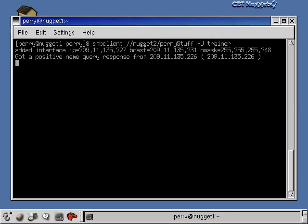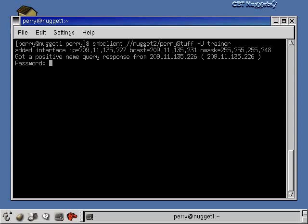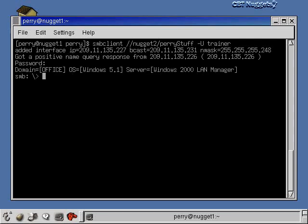I'll hit enter and it says I got a positive name query response. Now it's asking me for the password, so I'll type in my password, hit enter, and now I'm at the Samba client prompt.